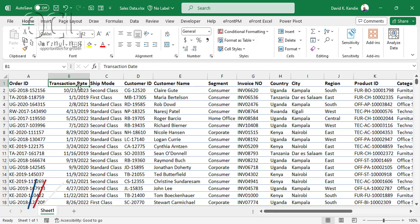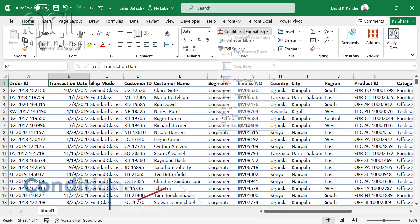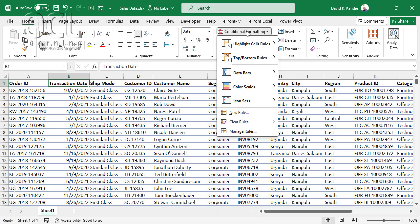This video explores conditional formatting in Excel. Conditional formatting is found under the Home tab, where you get the full menu for conditional formatting. What conditional formatting does is highlight your cells based on specific rules that you supply.